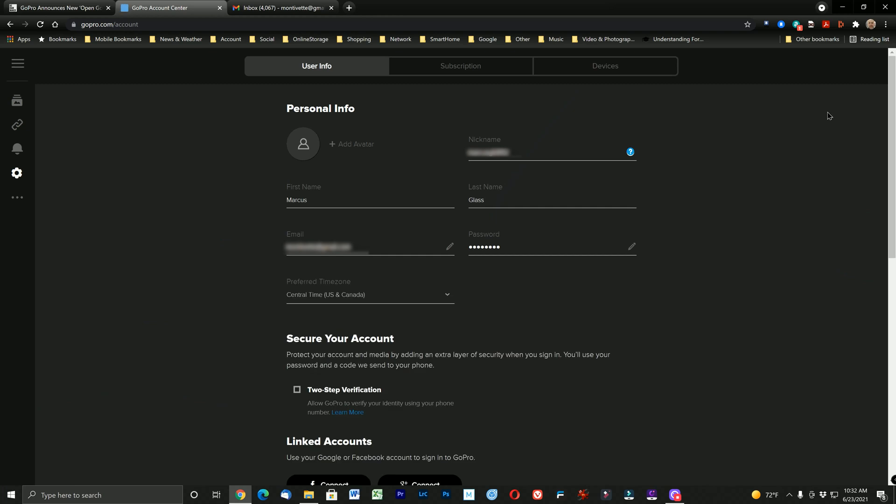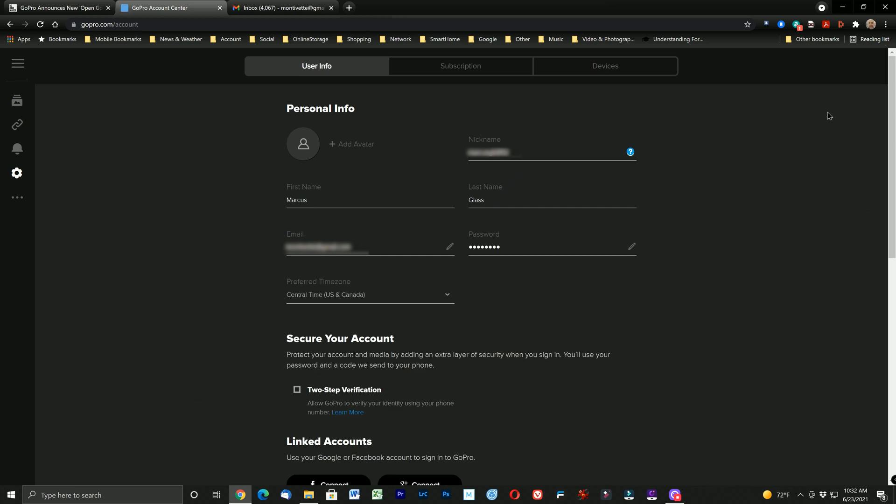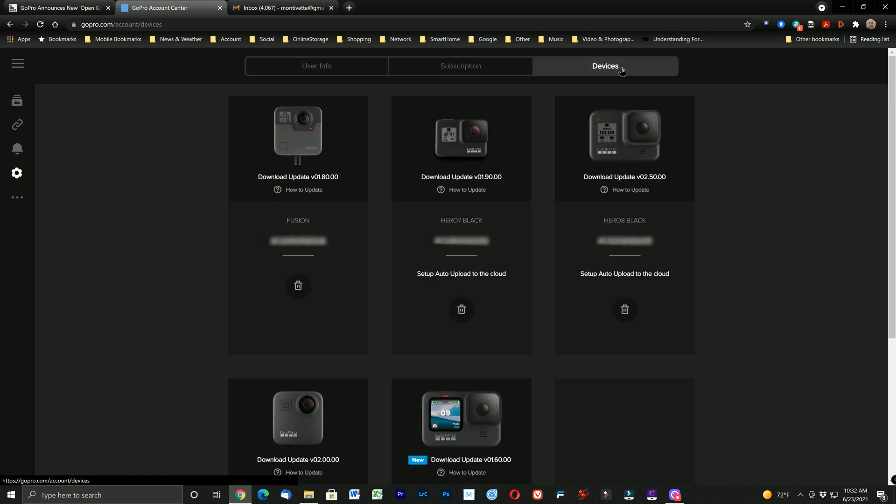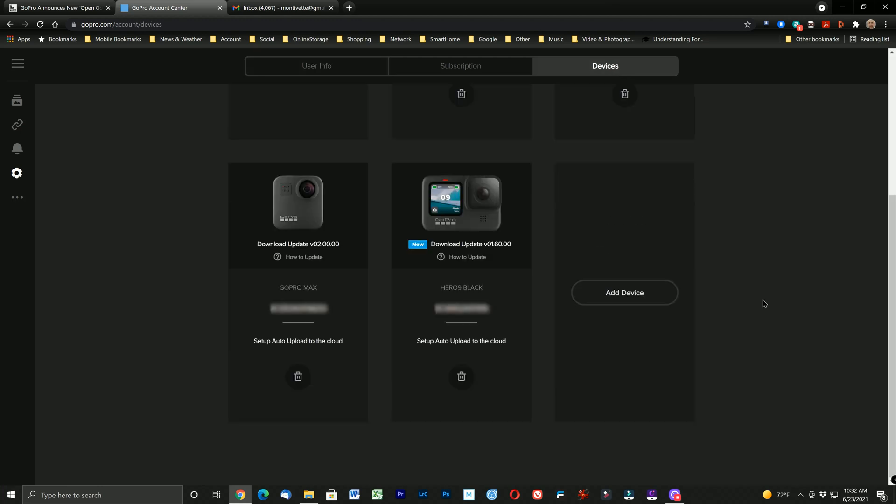Then we're going to scroll to the devices tab. And if you have a bunch of GoPro cameras you'll need to scroll down to the specific camera, the GoPro 9, and then select download update.